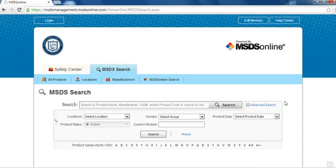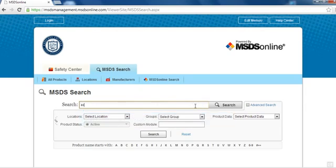From the MSDS Online main page, you can search the database in a variety of ways. For example, you can search for the MSDS for a particular chemical, say Expo Whiteboard Cleaner, by entering the name or other identifier for that chemical in the search field.